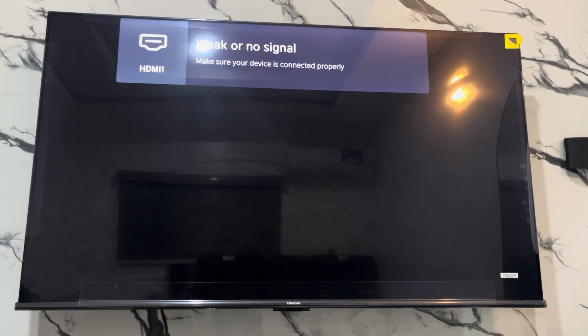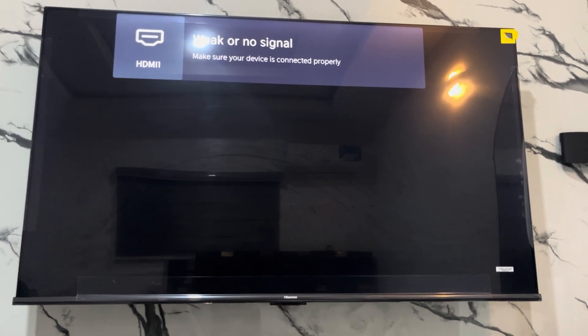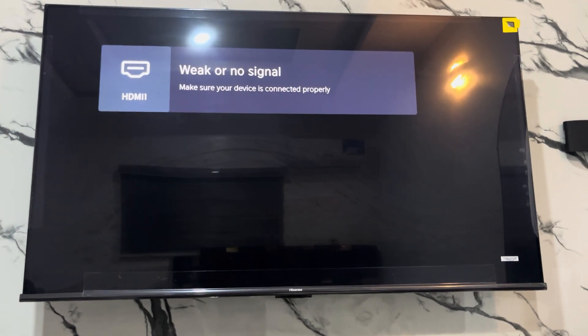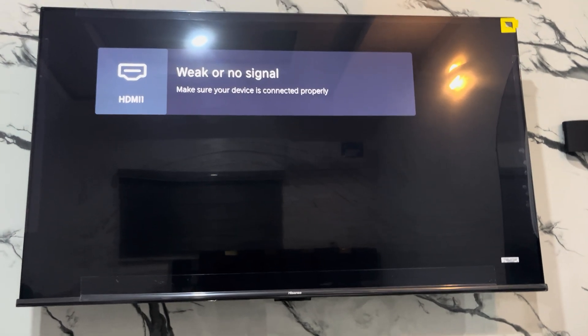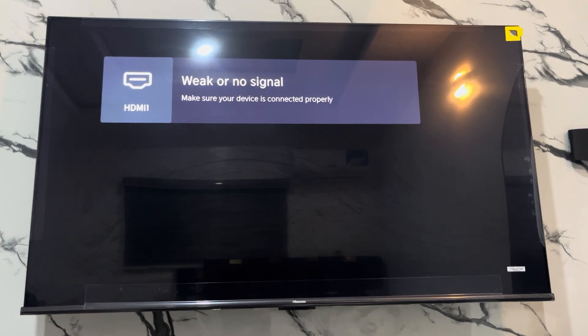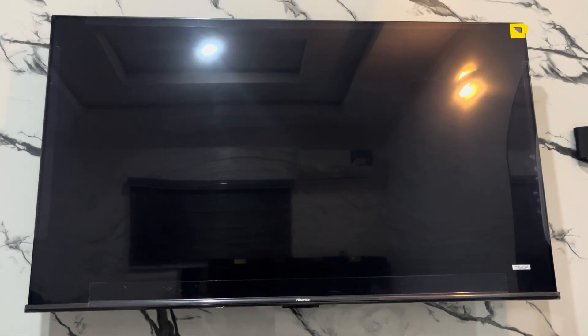Hey guys, so in today's video I'm going to show you how to browse your website on iSense Smart TV. So if you want to visit any website of your choice on your iSense Smart TV, let me show you how it is done.